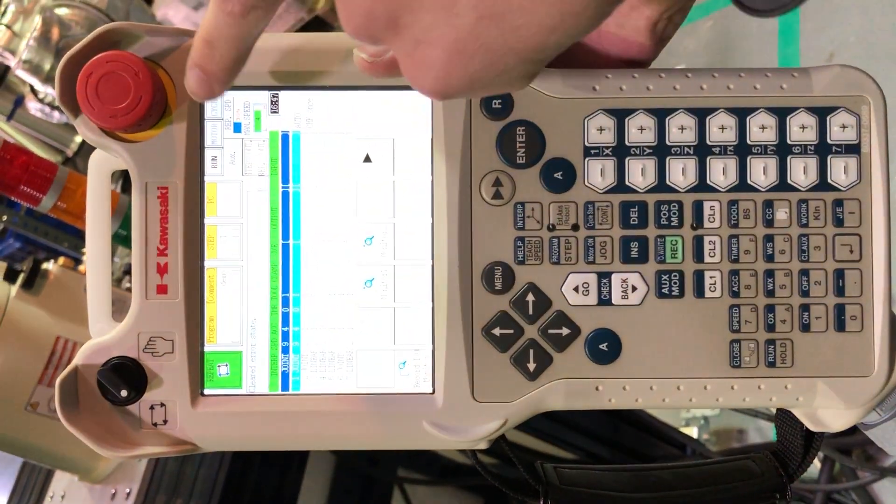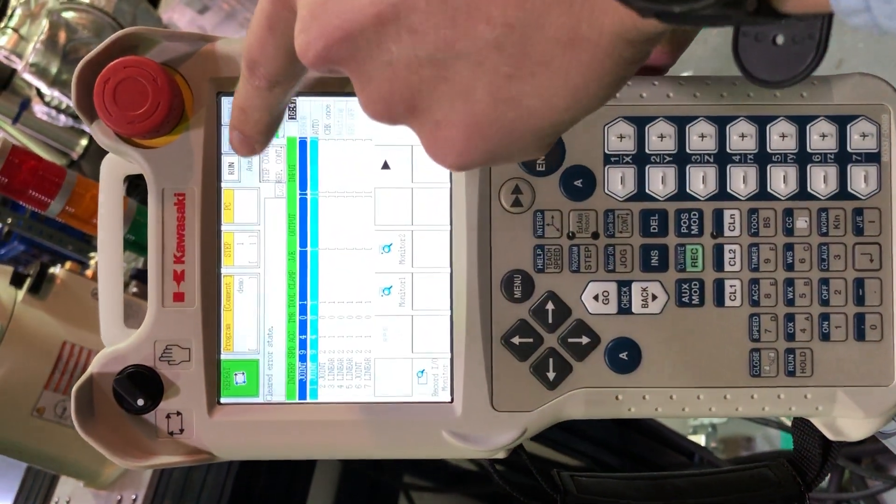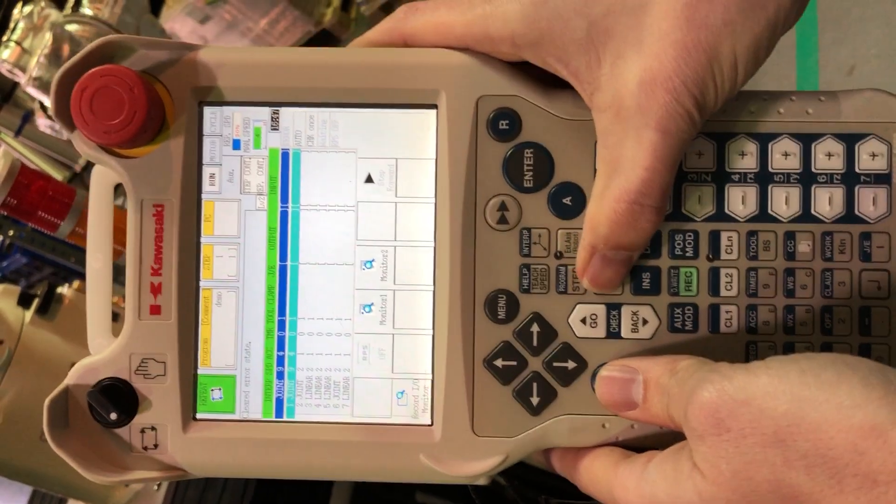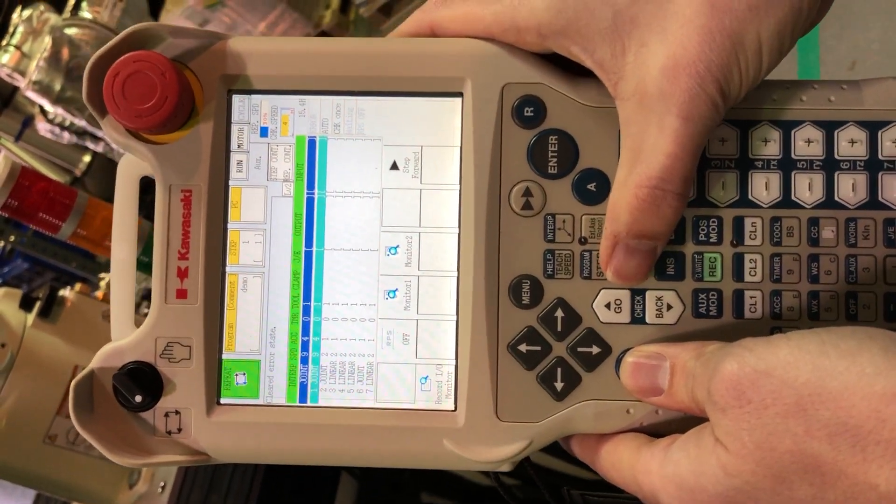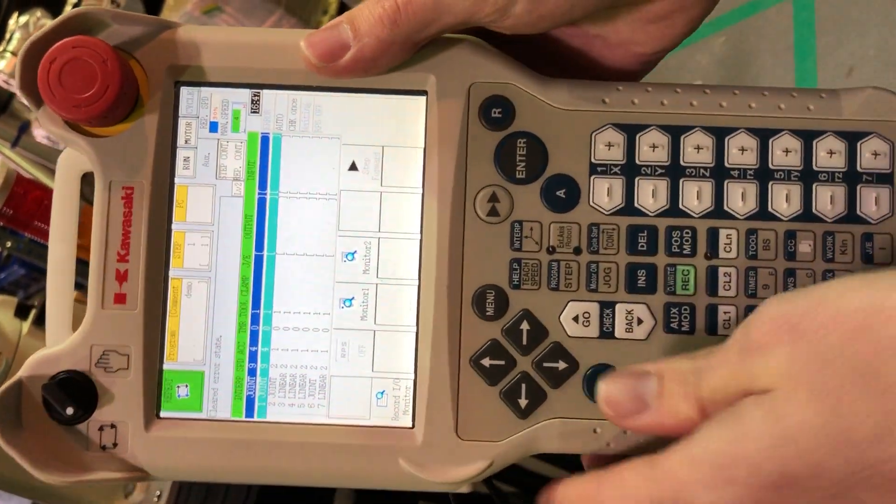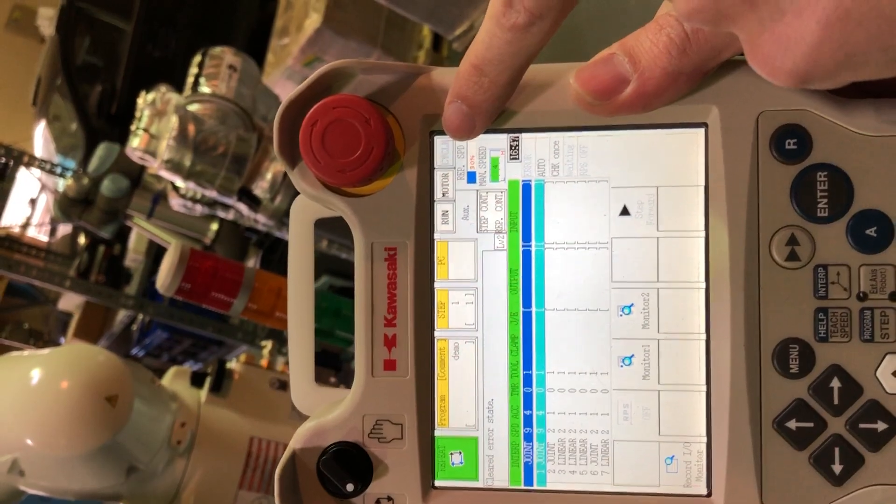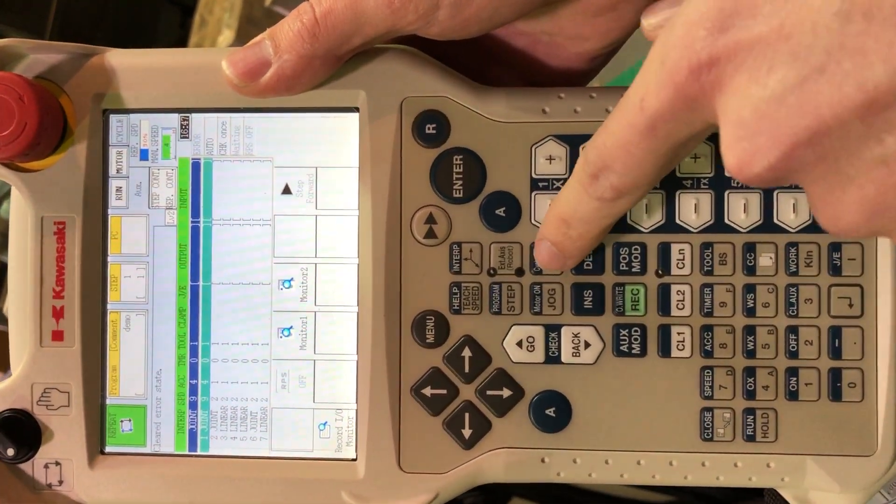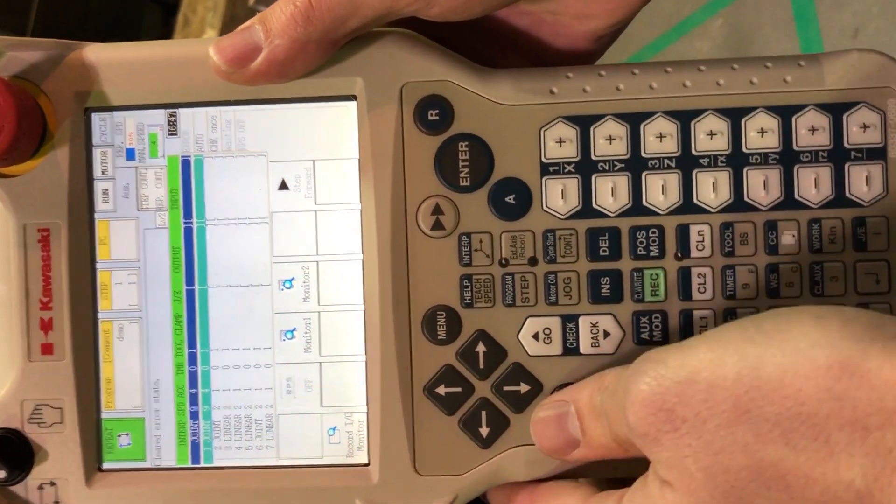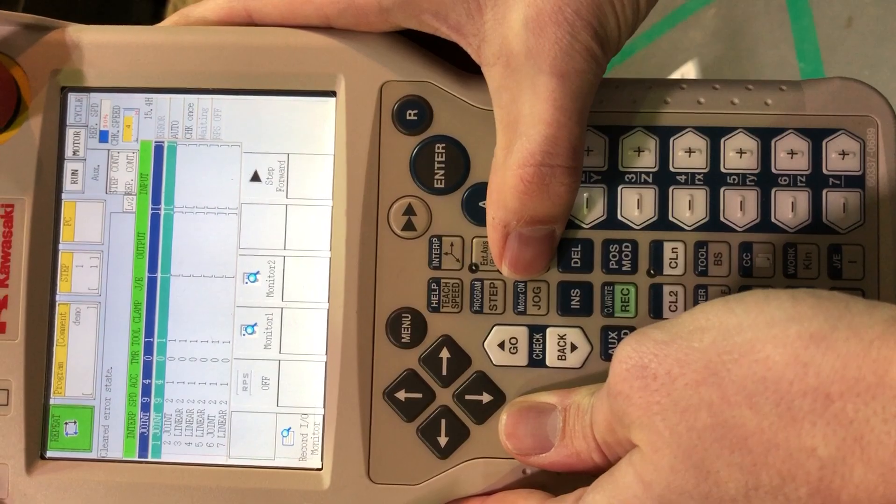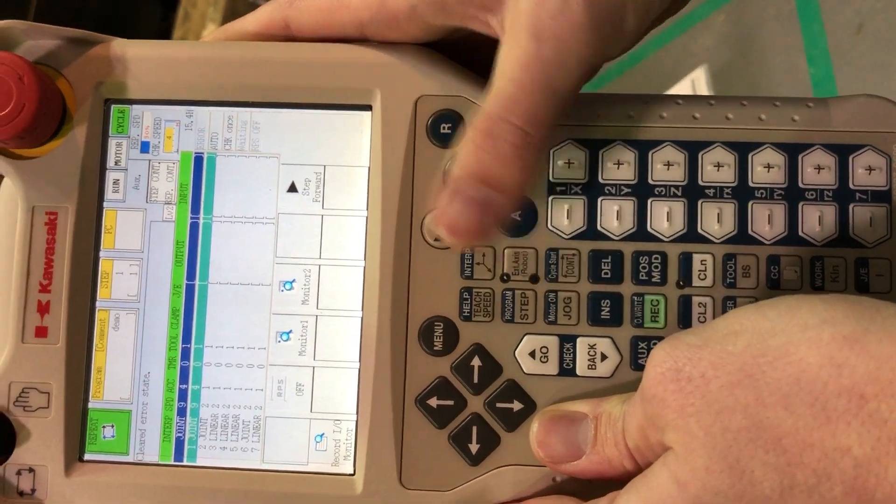So right now at the top, you'll see we're in run mode, but the motors aren't enabled. So I'm going to enable the motors. Now if the motors are enabled, the last step is to hit this cycle button, which is located right here. It's another alpha. So I hold this A and hit cycle.